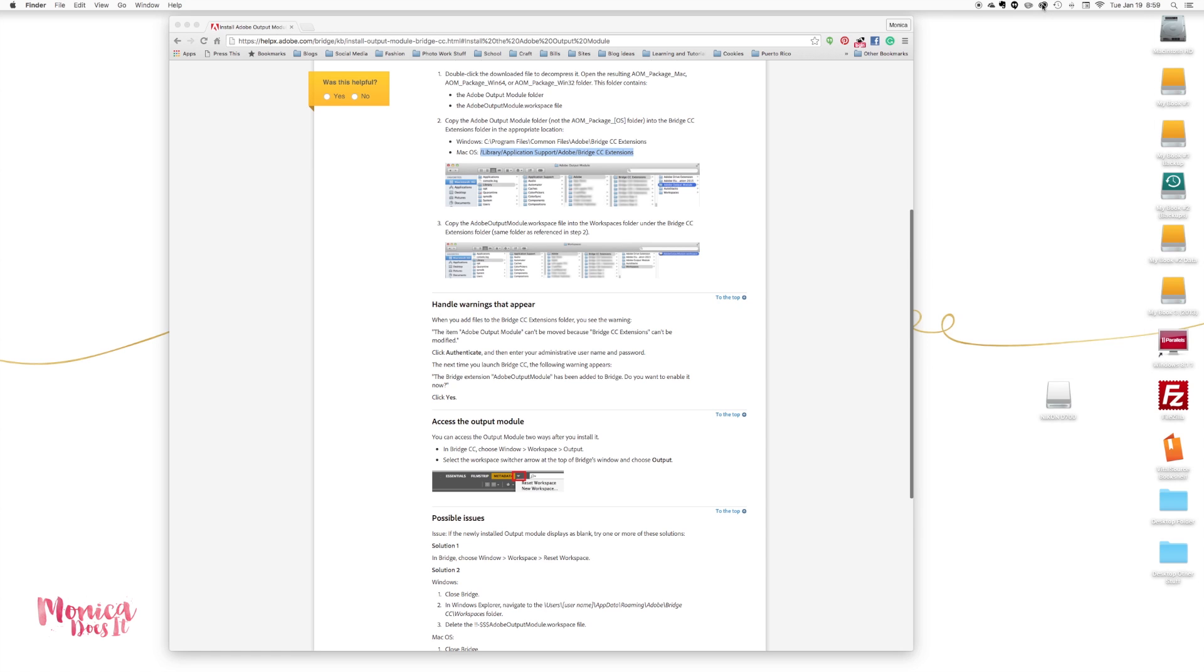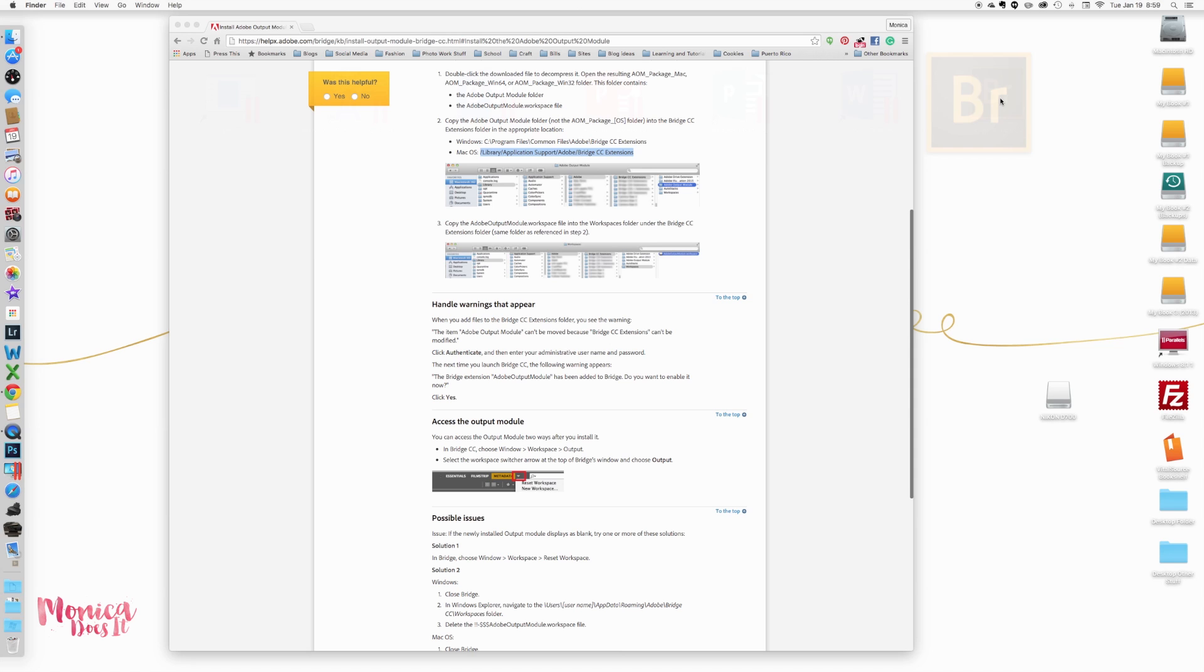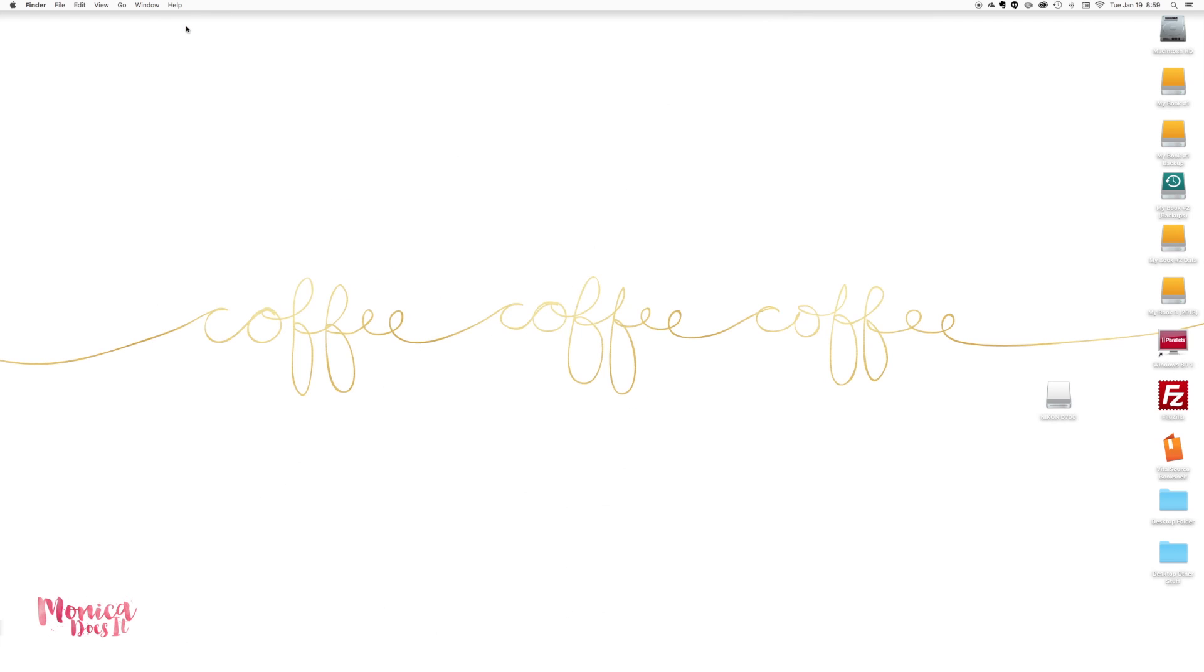Once the output module is installed, you'll need to go ahead and restart Bridge. There will be a pop-up that will ask you if you want to accept the additional stuff, so go ahead and say yes.